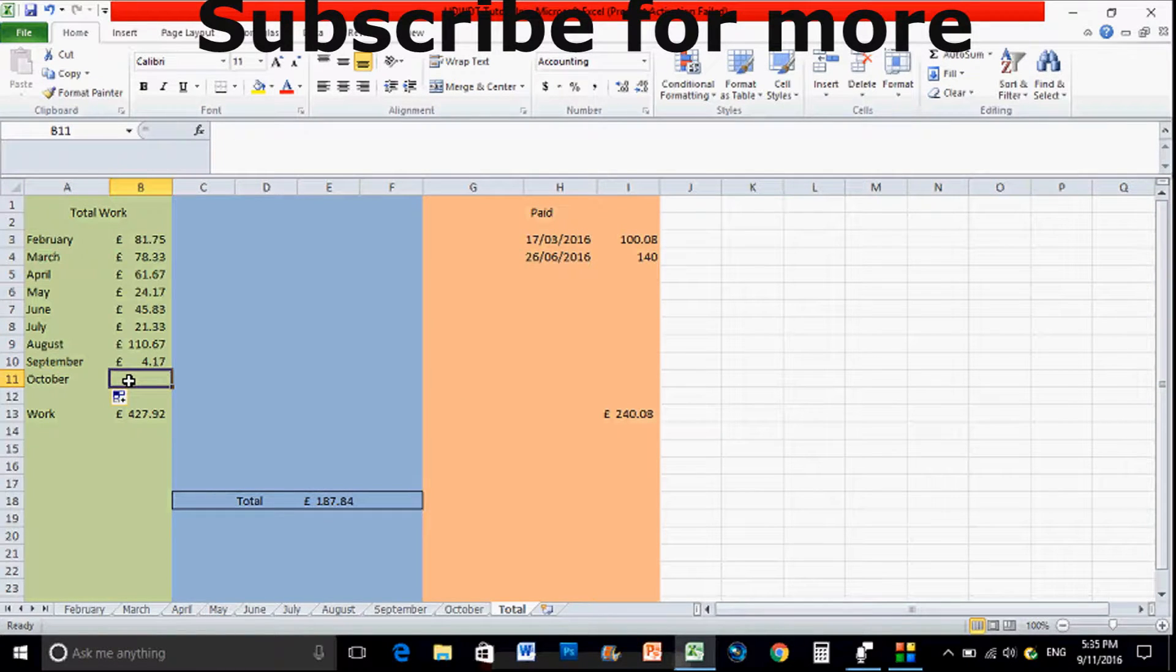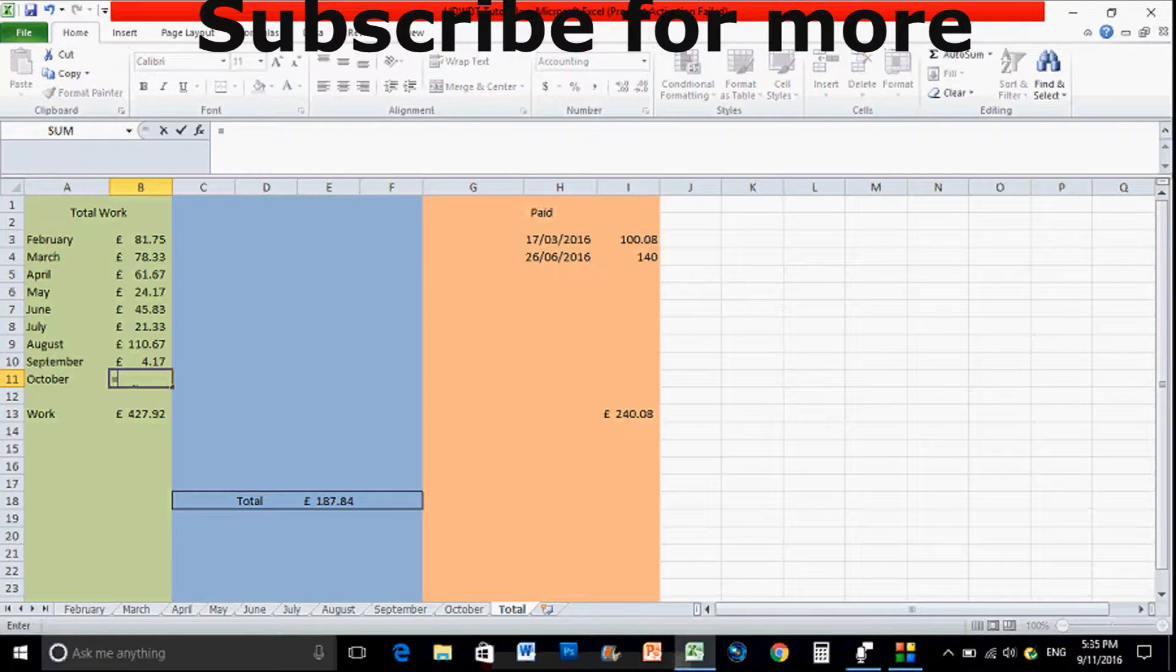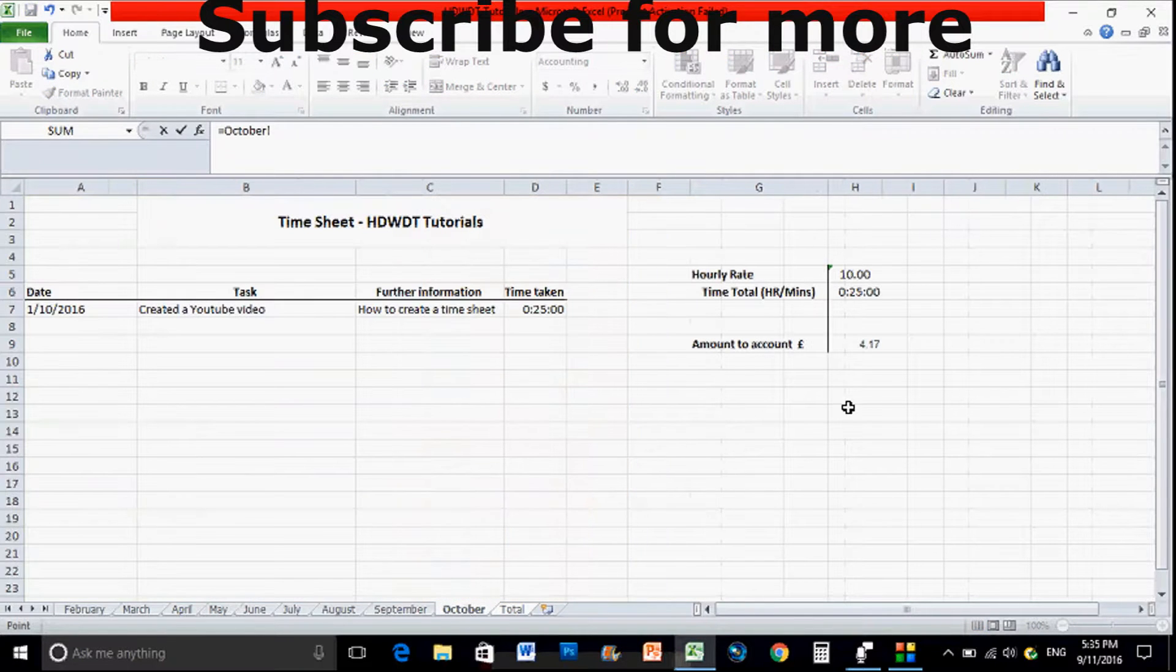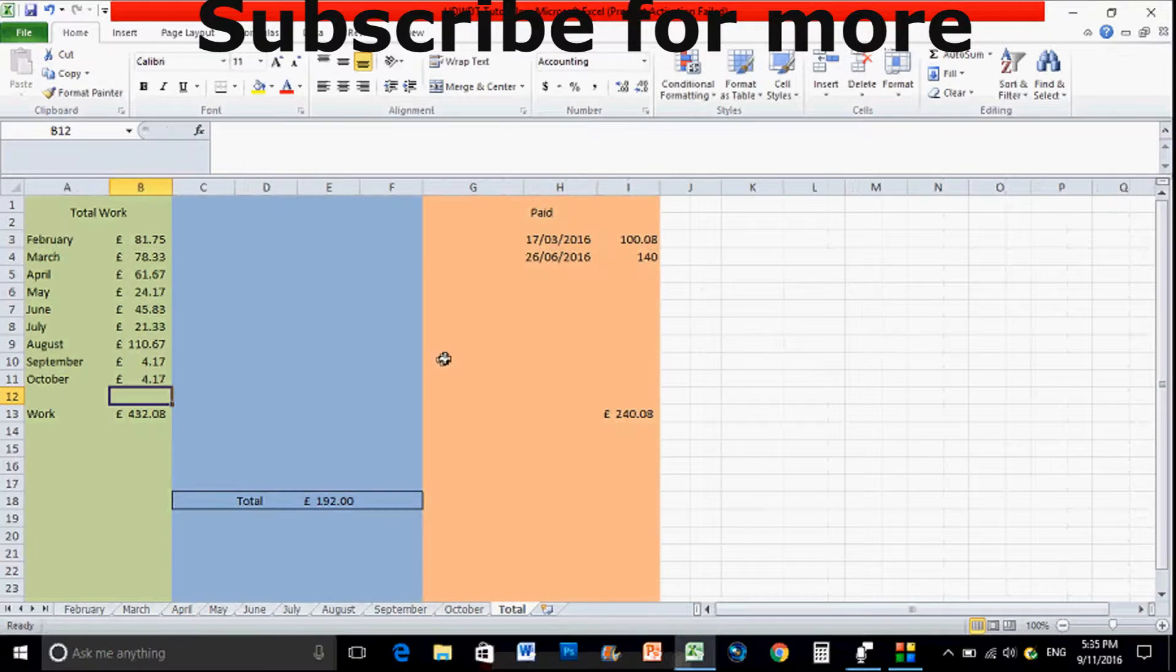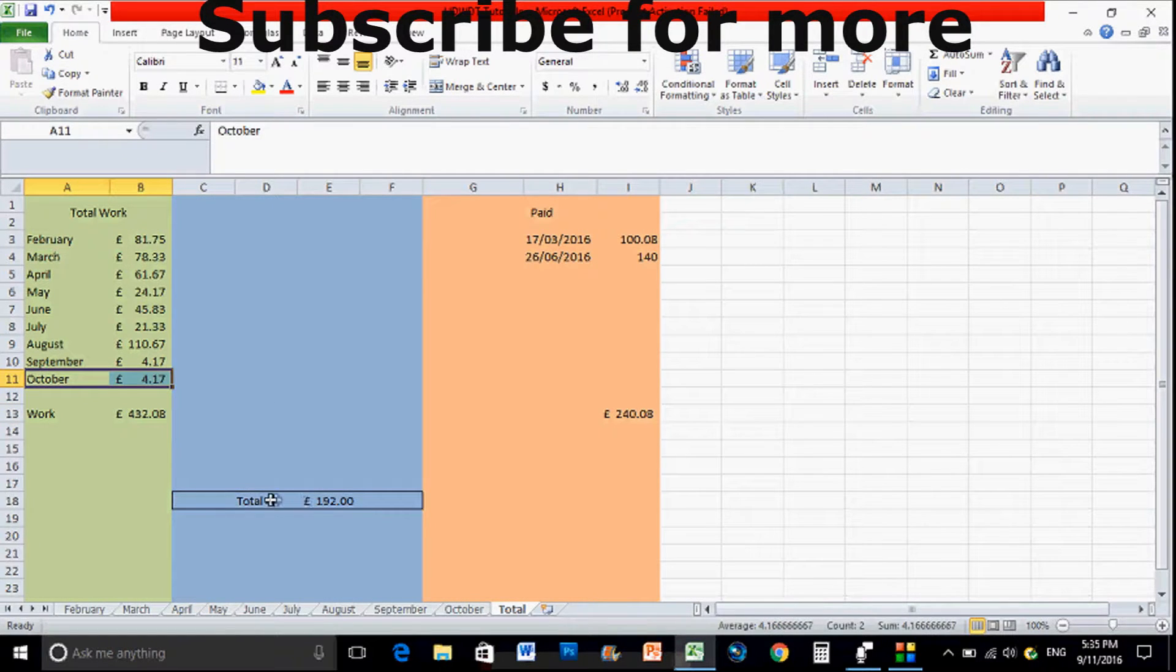Then the amount which literally type in equals, go into October, then click on the amount and then just click enter. Now transfer the money in there, as you can see it makes the overall total increase.